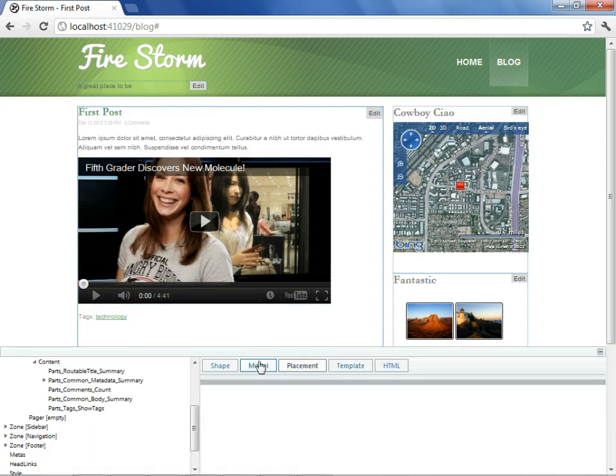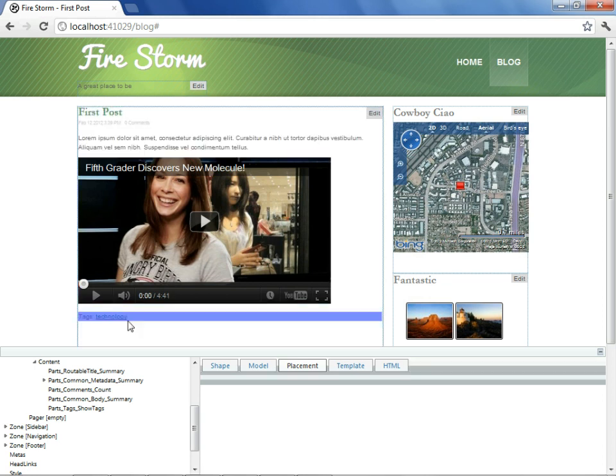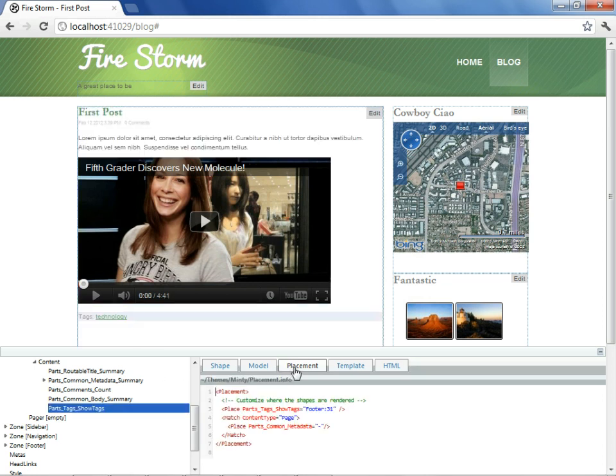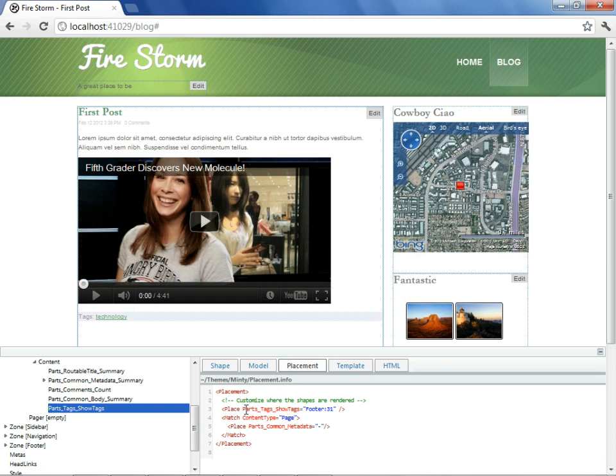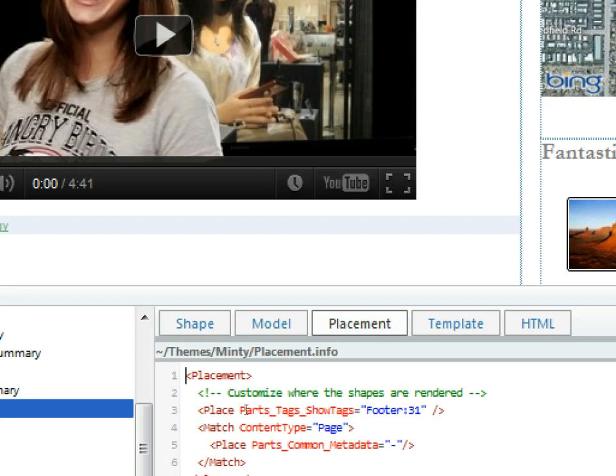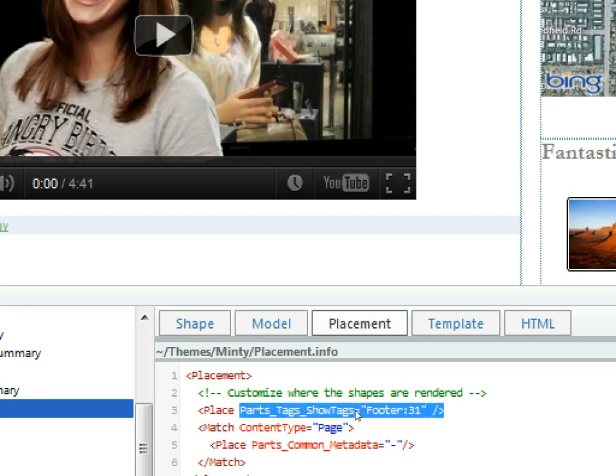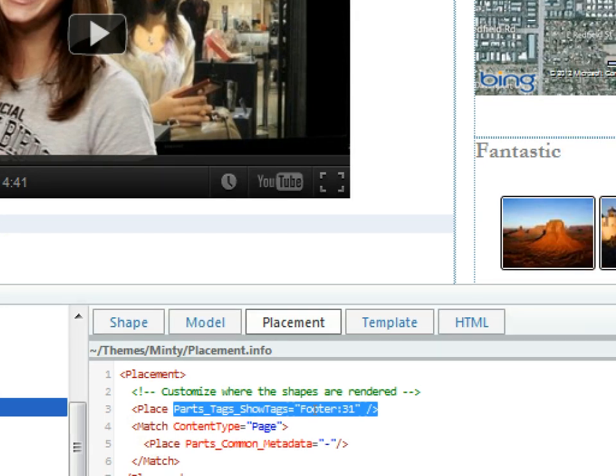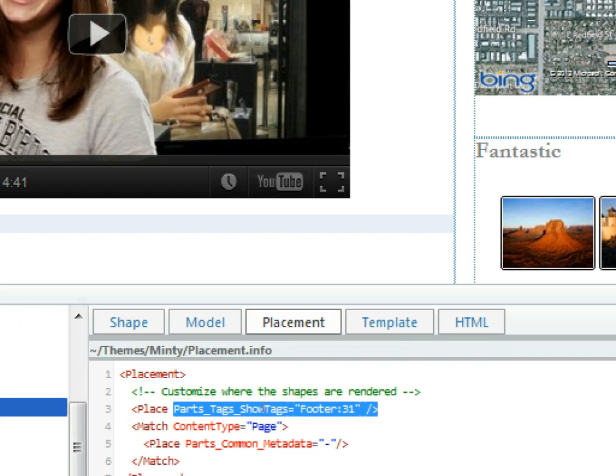By examining the tags underneath the placement heading, we can see what placement is controlling it. We see that the show tags is at footer position 31. We can also see that the placement file that is governing this is located in themes minty. In other words, if we go to this file and make the modification, we will be following the best practices that when we do make modifications, we should do it within our theme. Let's go take a look at that.